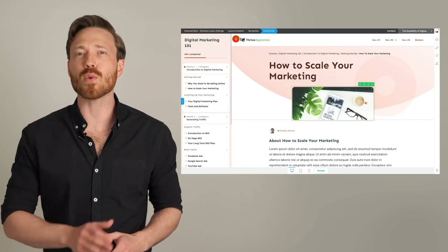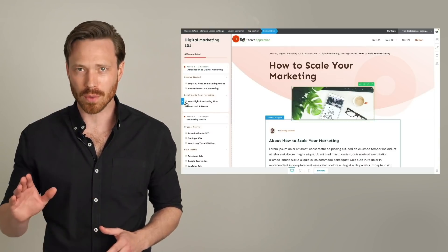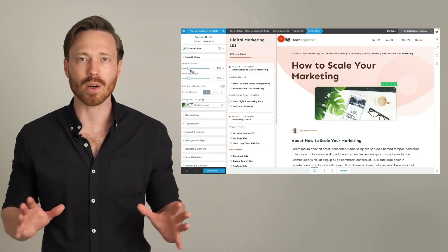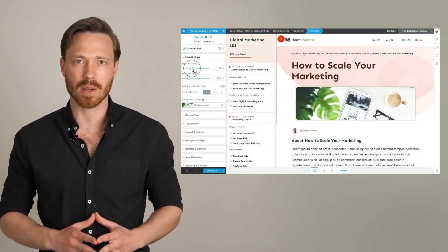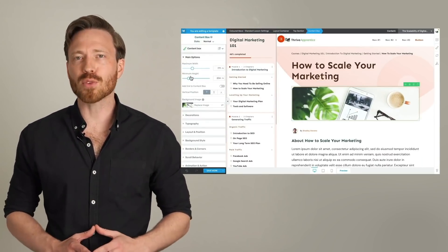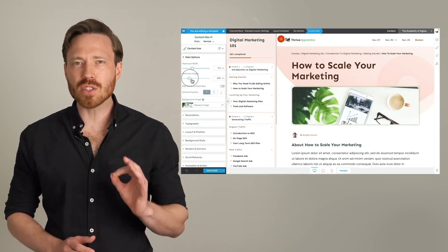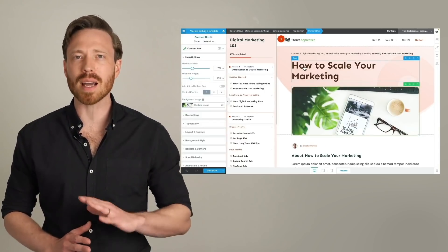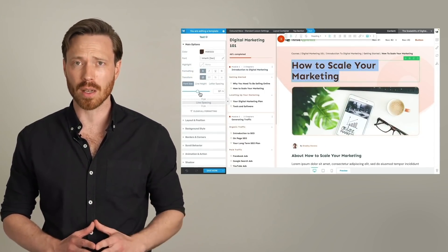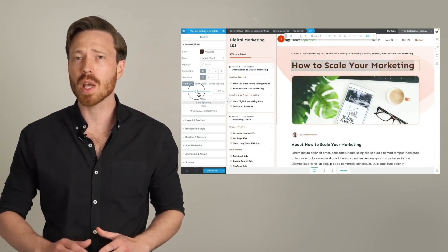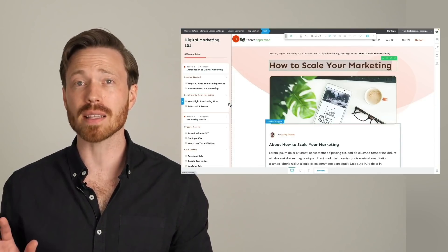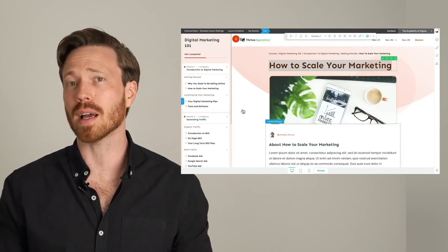Then we gave you full visual editing of the entire online course experience. We made Thrive Apprentice so designer friendly that you can customize every single pixel in your online course templates without ever even having to write or touch a line of code.